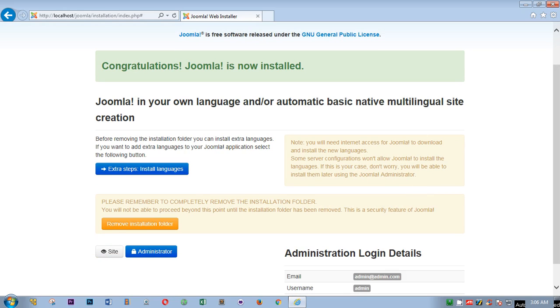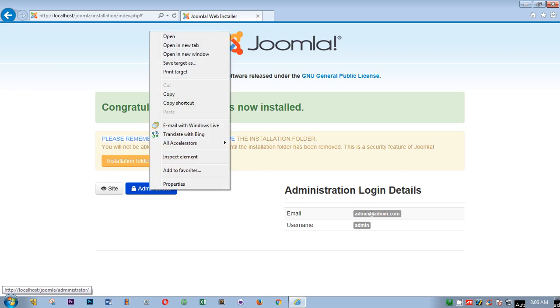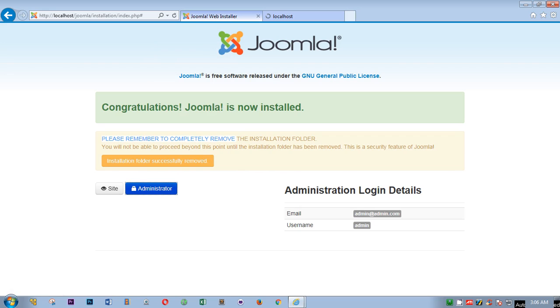Before you do anything, you will have to read this. Please remember to completely remove the installation folder. So simply click on here. Don't forget to do it. Remove installation folder. Now successfully removed. Now you can go to administrator area, open a new tab or you can visit the site.